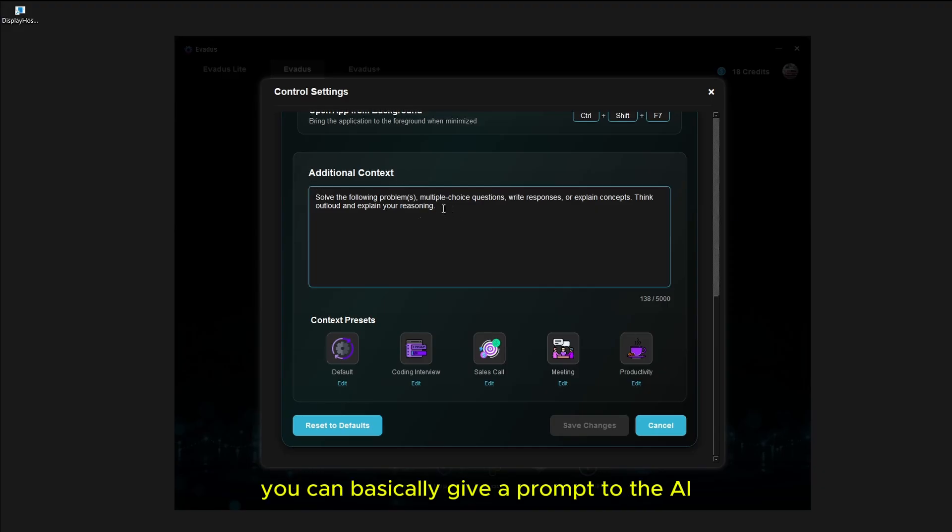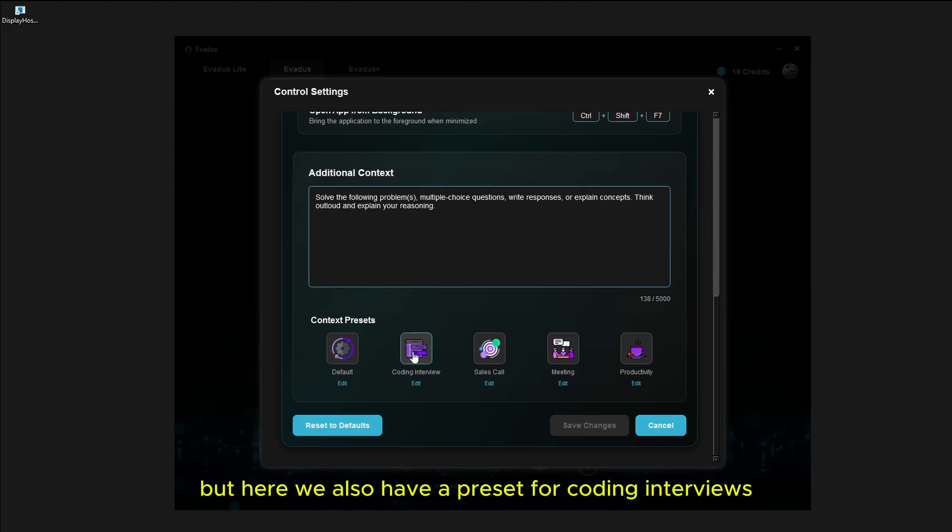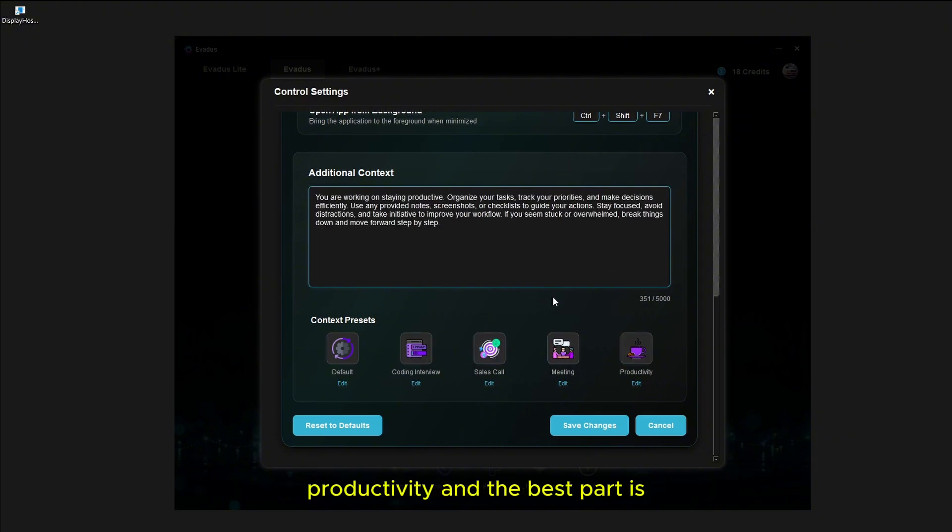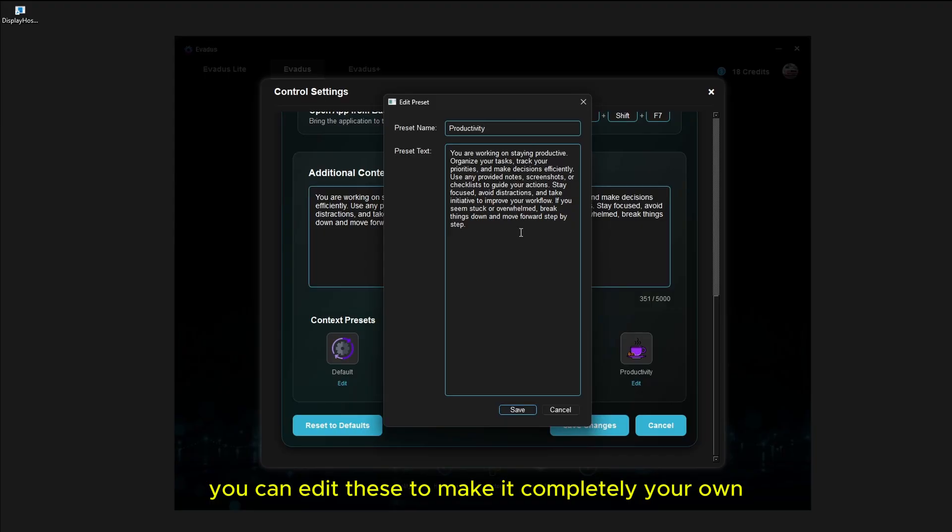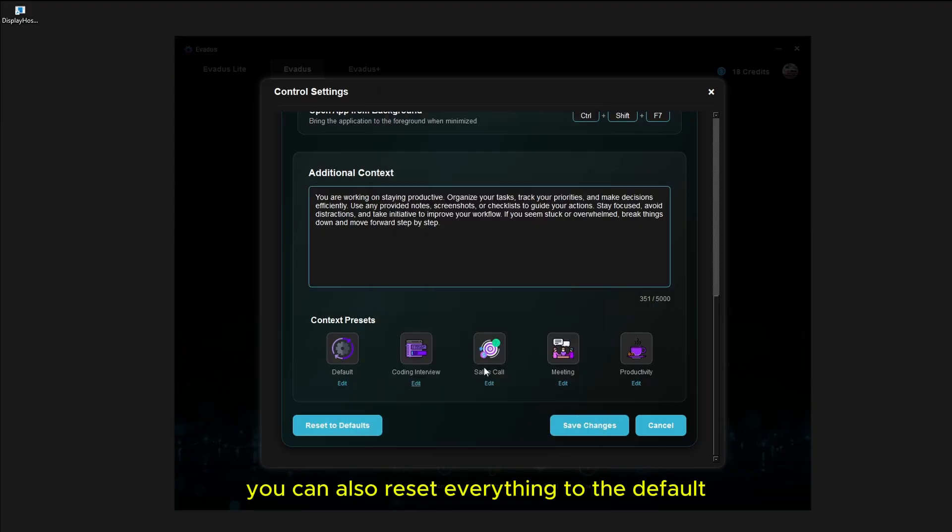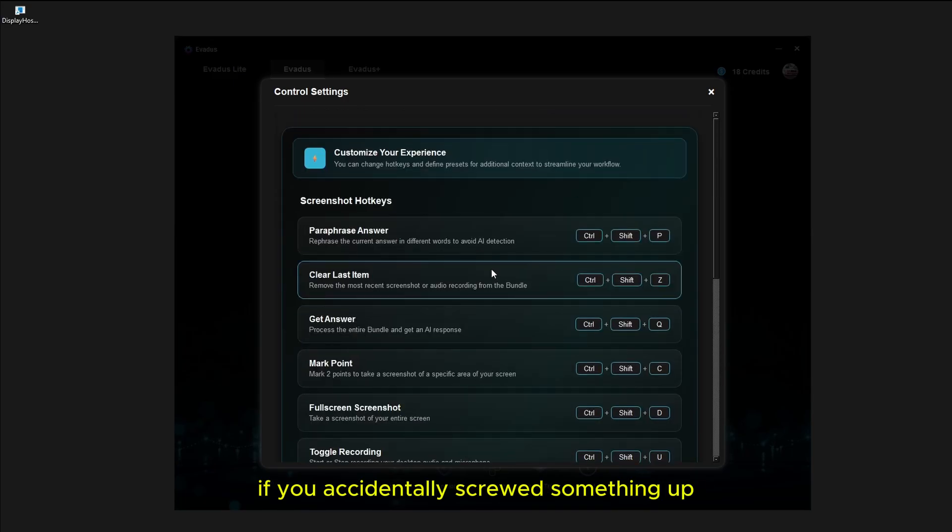Here you can basically give a prompt to the AI that you can customize. The default one is this, I like it a lot. It's very general purpose and it works pretty much everything. But here we also have a preset for coding interviews, sales calls, meetings, productivity. And the best part is you can edit these to make it completely your own as well. You don't have to stick with the presets. You can also reset everything to the default if you accidentally screwed something up.